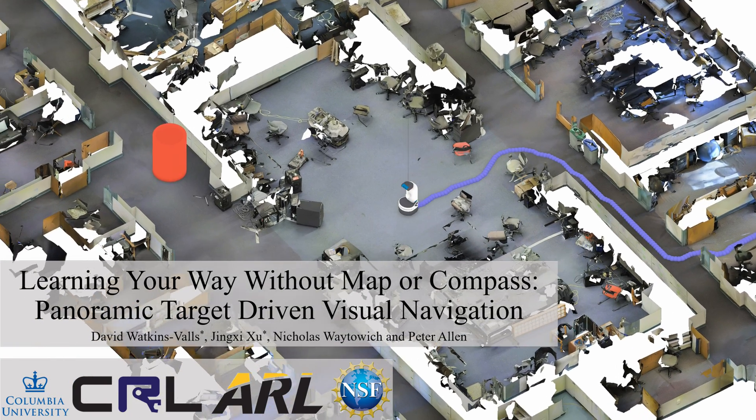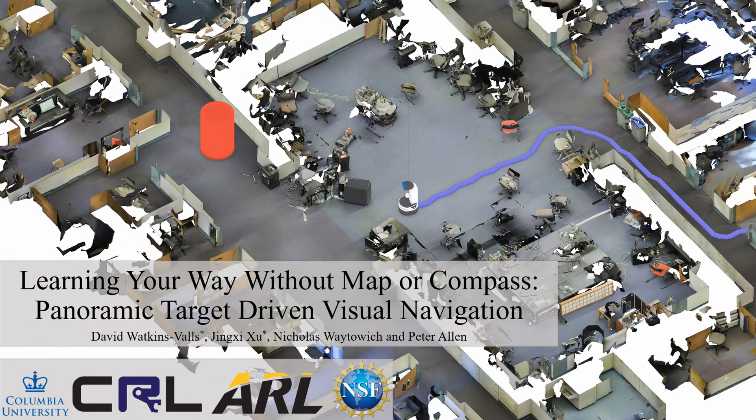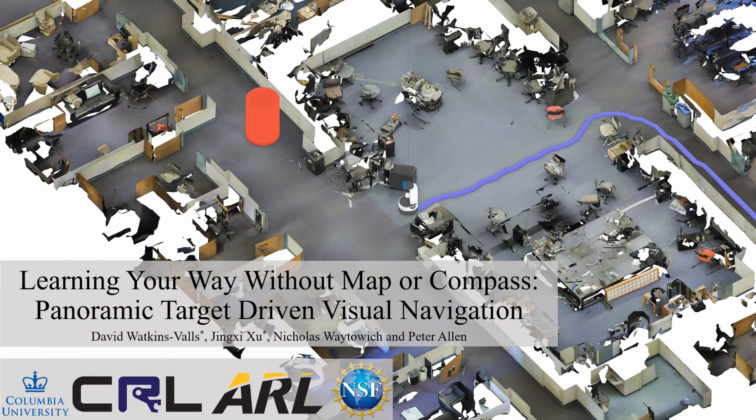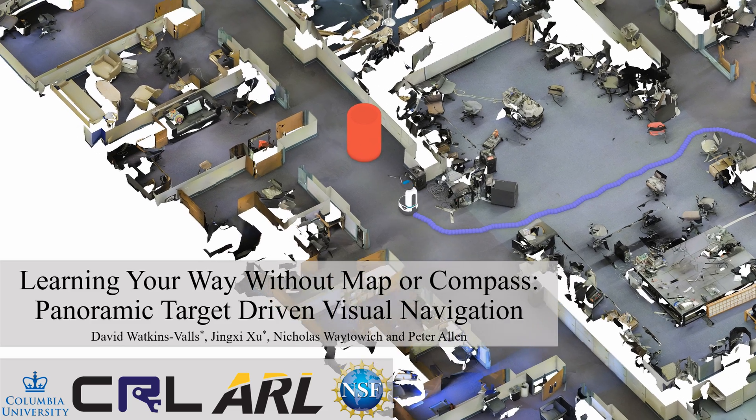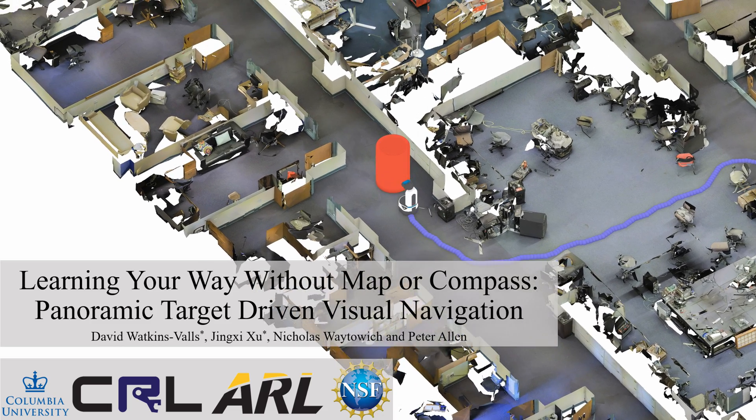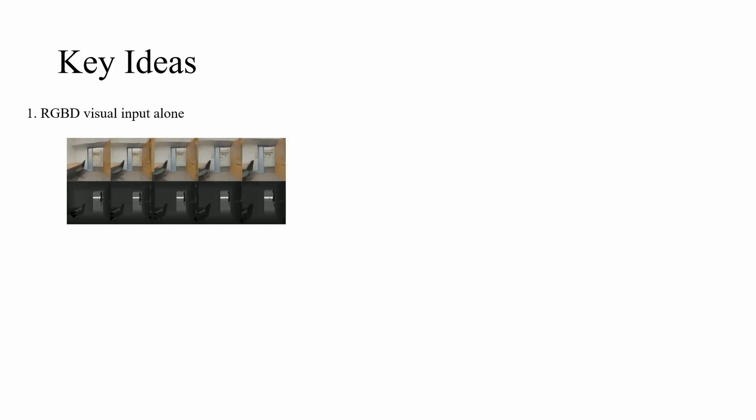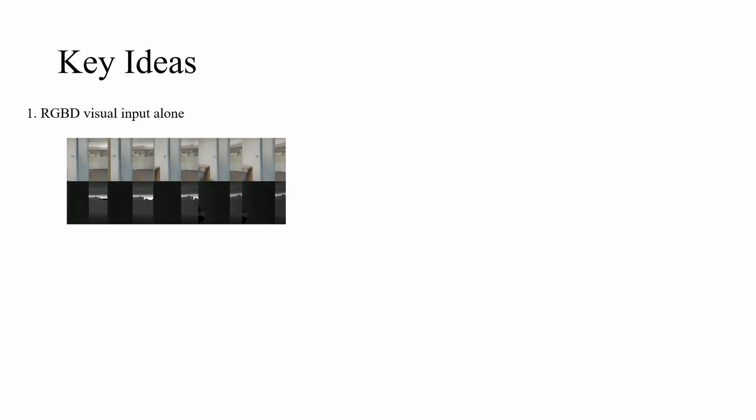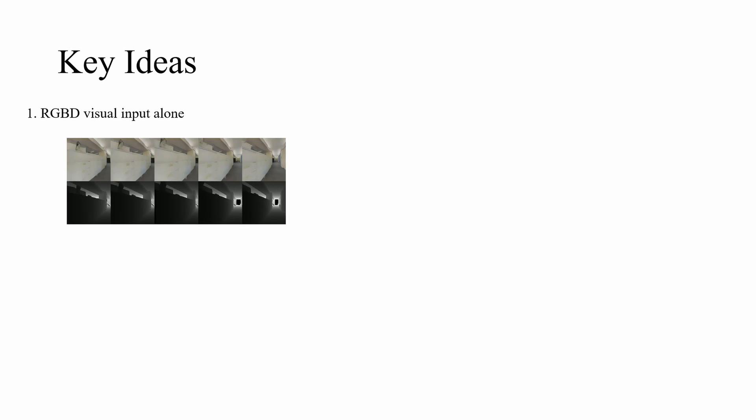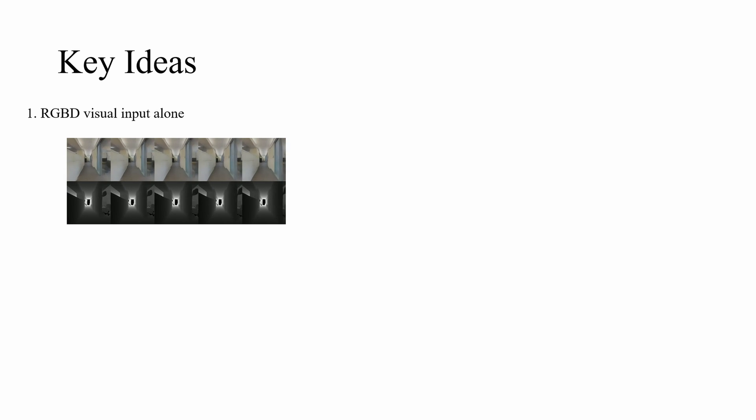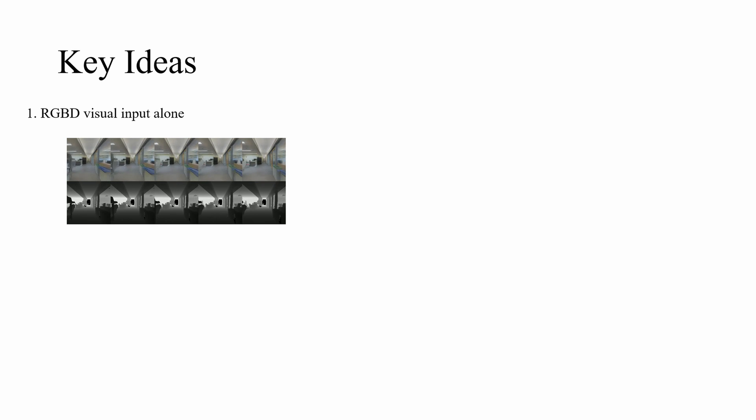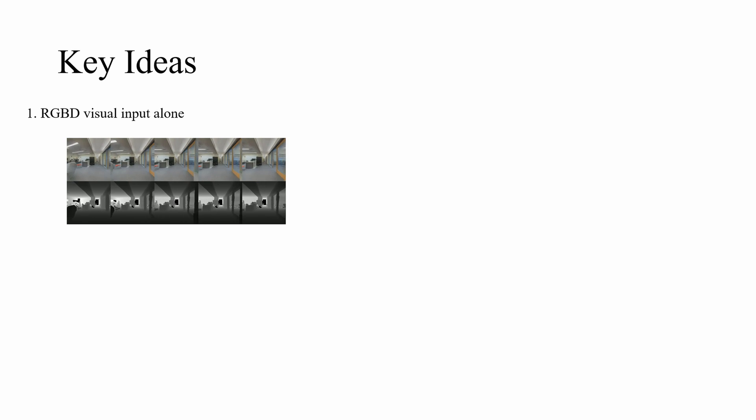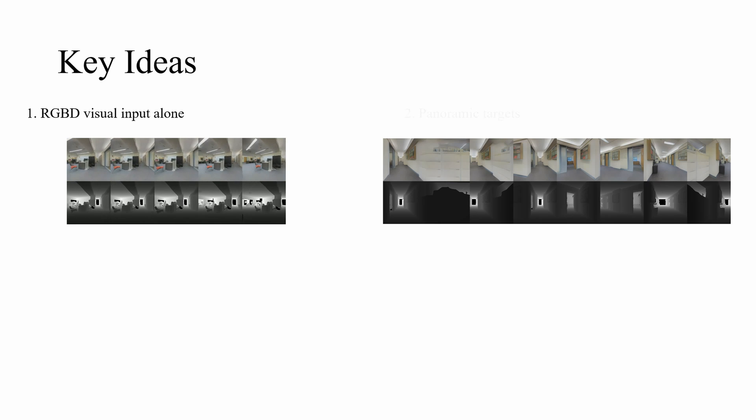We present a robotic navigation system that uses an imitation learning framework to successfully navigate in complex environments. Only RGBD visual input is required, meaning no odometry, map, GPS, or compass is inputted into our policy, thereby making navigation less susceptible to odometry error.